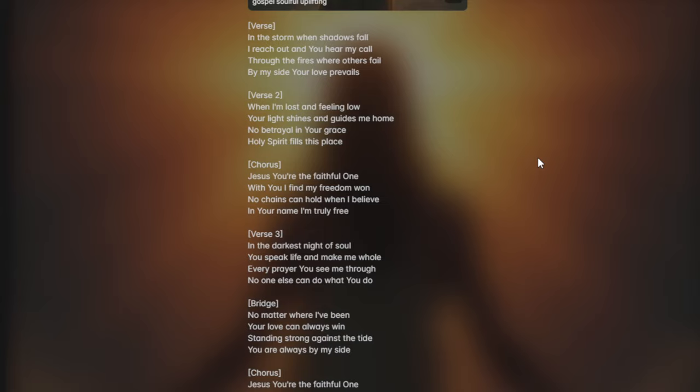In the darkest night of soul, you speak life and make me whole. Everywhere you see me through, no one else can do what you do.